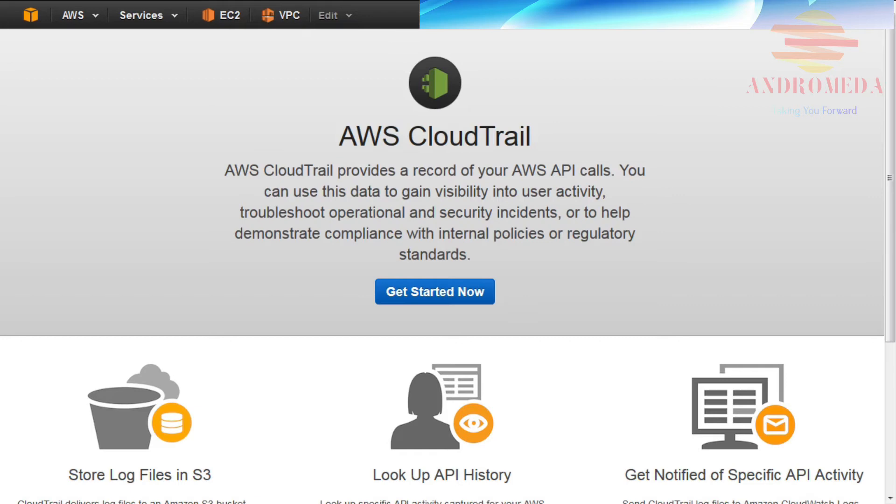Some of the services that CloudTrail supports include EC2, EBS, and IAM. For a comprehensive list of supported services and regions, refer to the CloudTrail documentation.